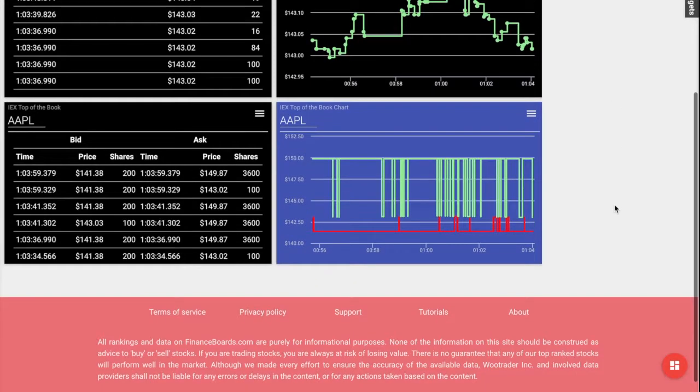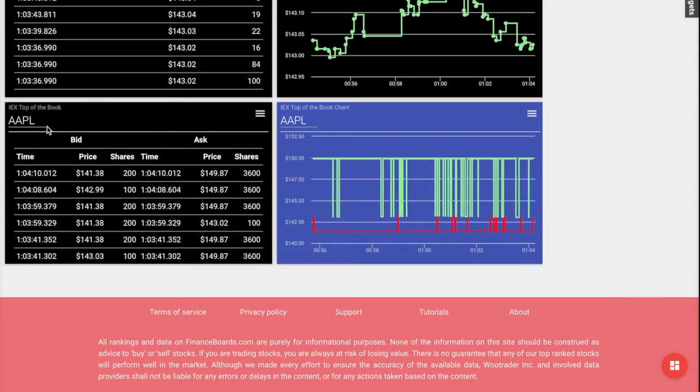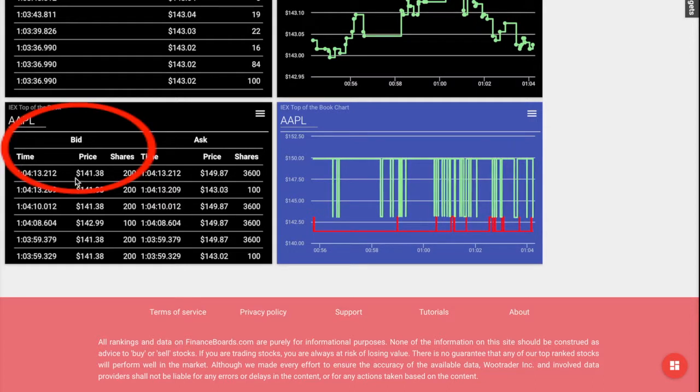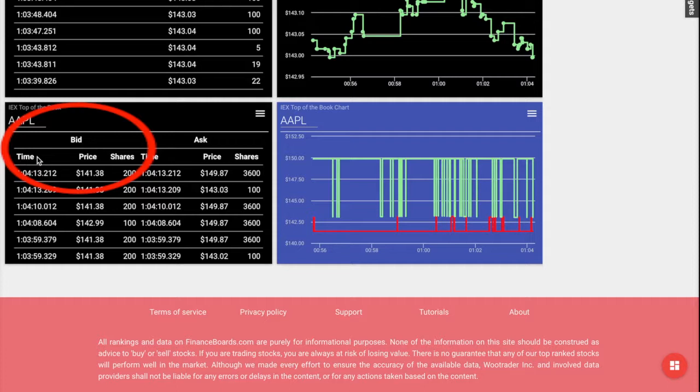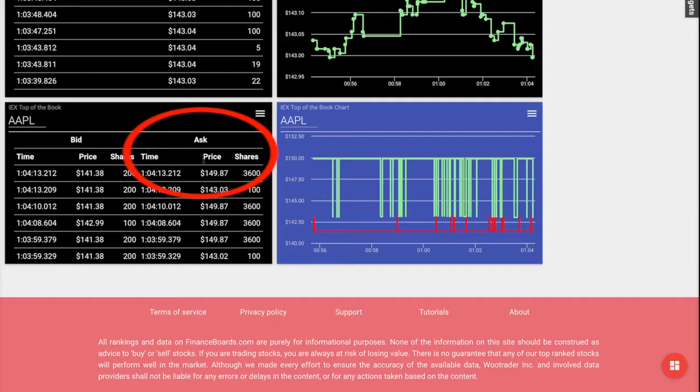The IEX top-of-the-book shows the bid's current date of the trades in real-time. It also shows the actual bid price for a stock and the total shares for the specific bid price. And it also shows the current date of the asking price in real-time, the actual ask price for a stock and the total shares for the specific asking price.